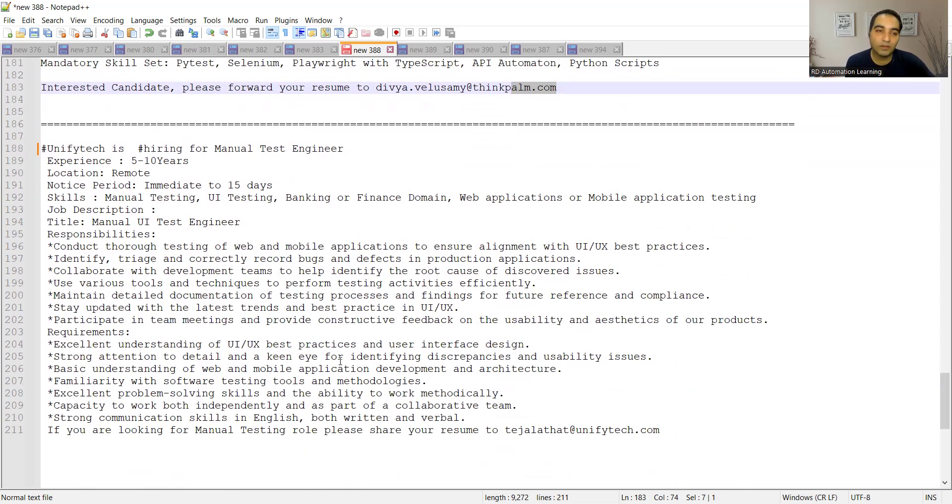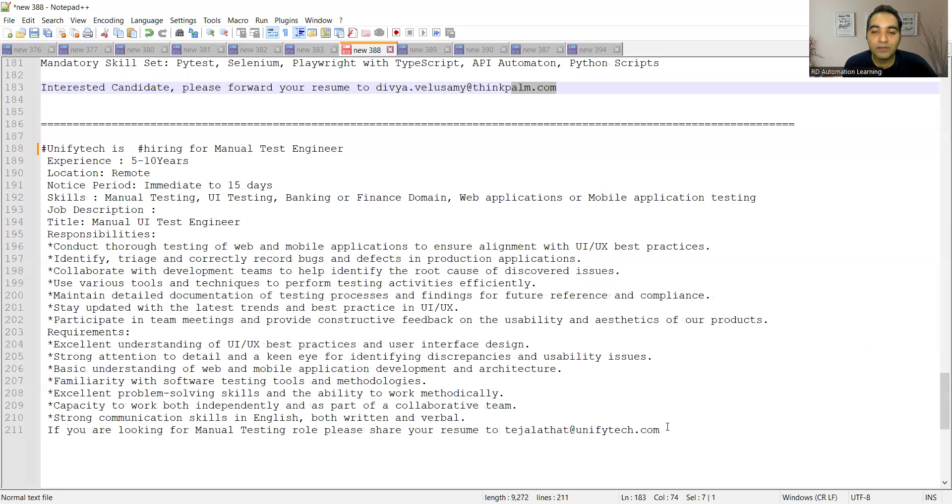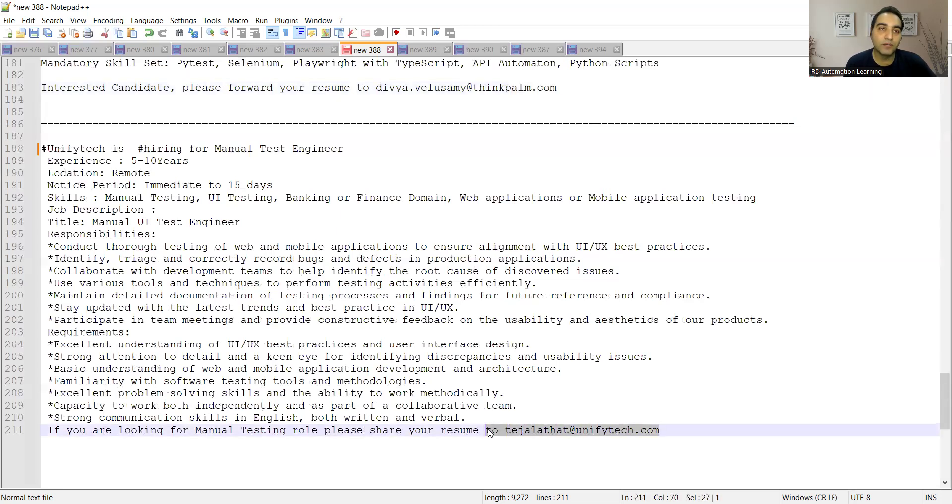Unify Tech is hiring for manual test engineers, five to ten years. It is completely remote, so work from home plus manual testing job. These things will be very difficult for you to find and this is the email address where you need to share your CV.